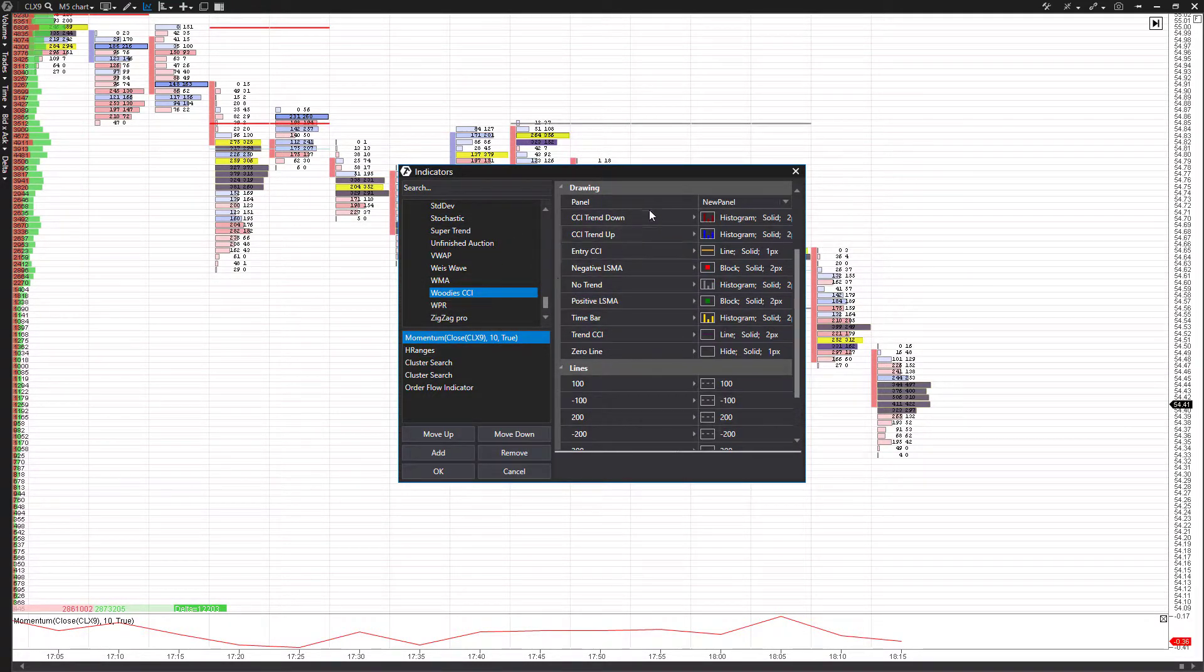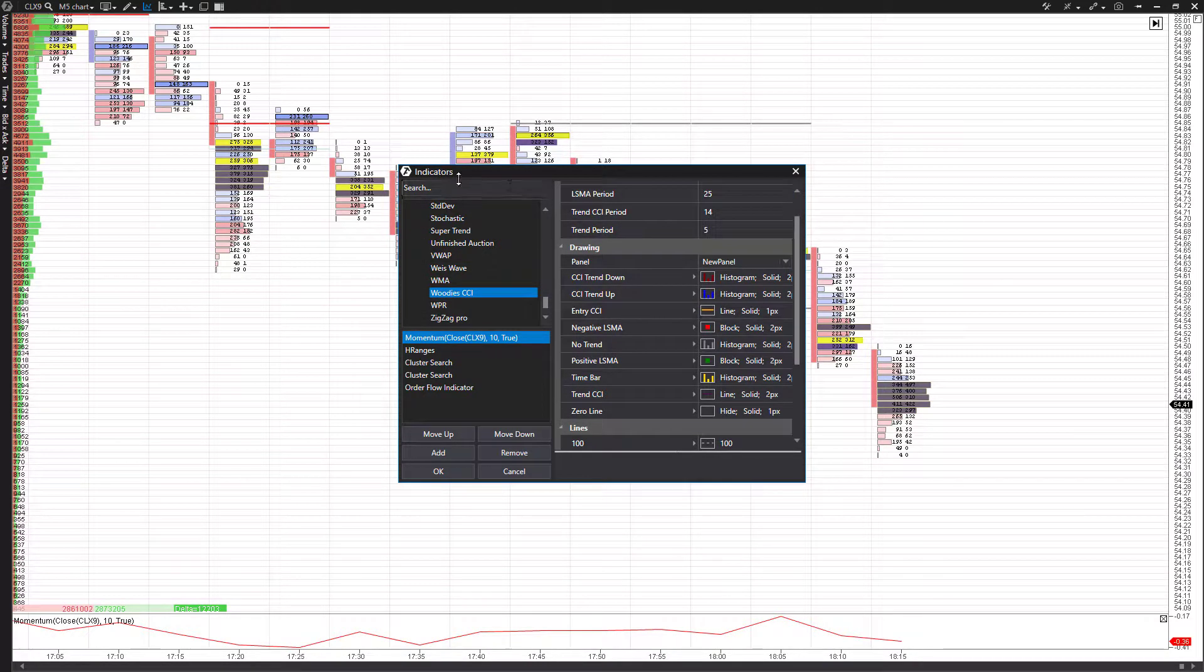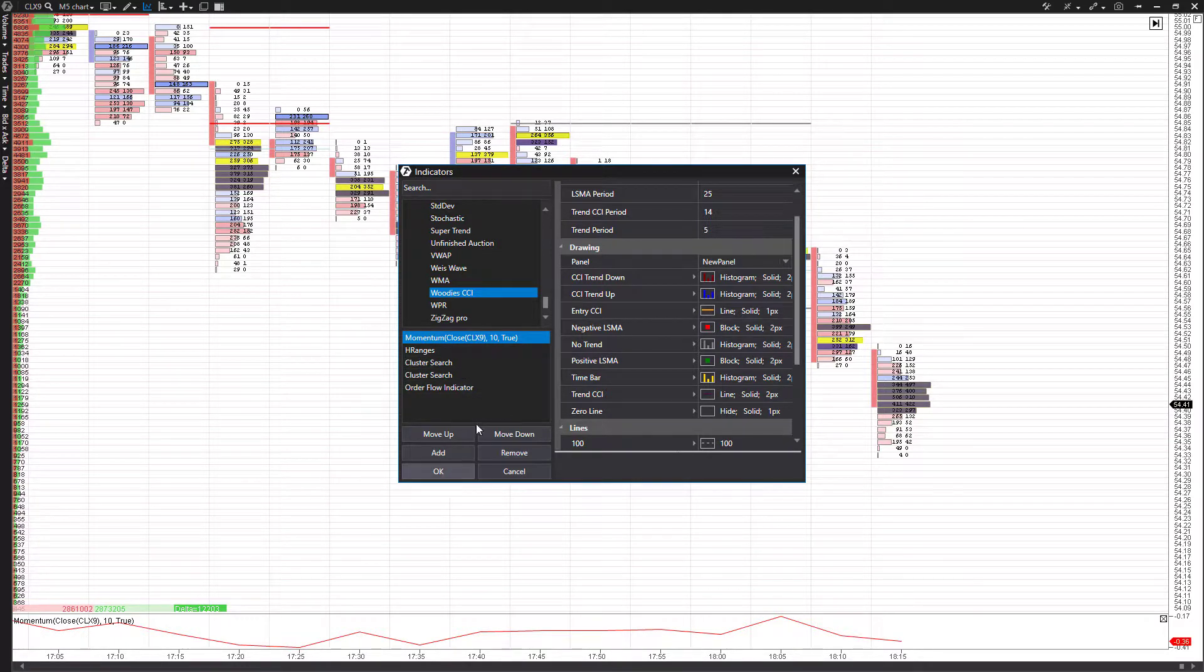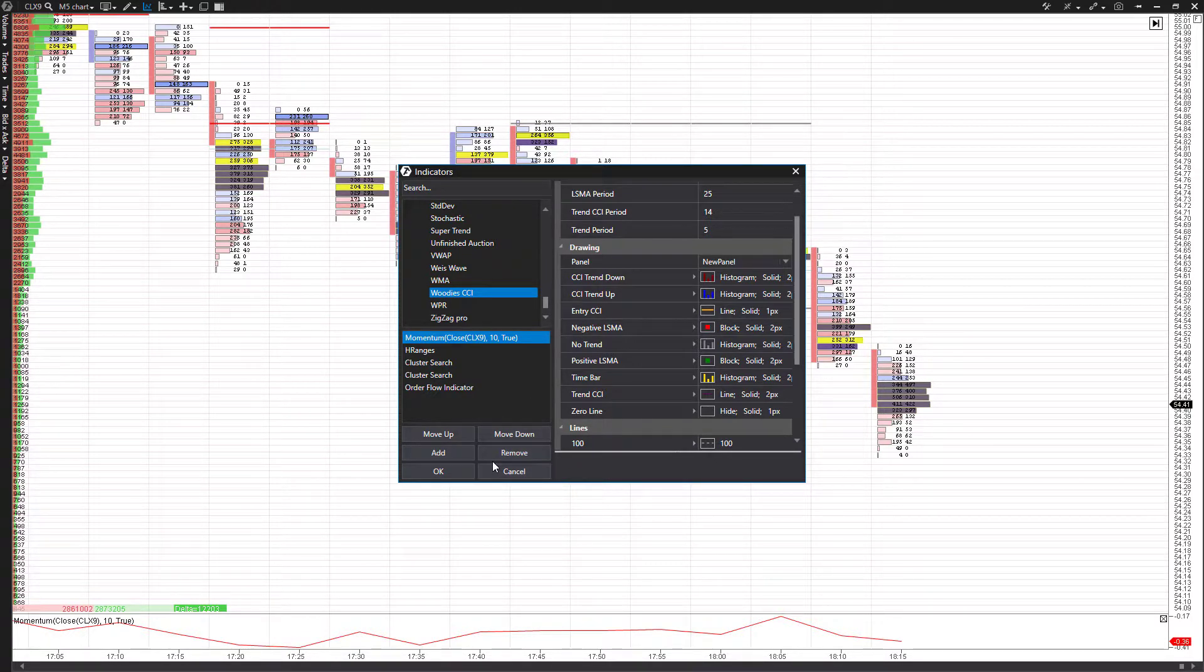But just remember, your right-hand side is going to be for your customization options. The left is where you're going to add them. The bottom left does display what indicators you have applied currently. And then on the very bottom left, this is where you're going to manipulate, edit, remove, and actually get rid of or add different indicators accordingly.